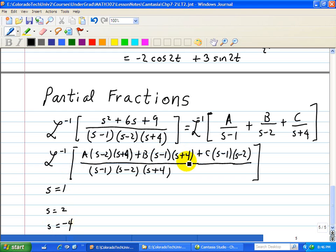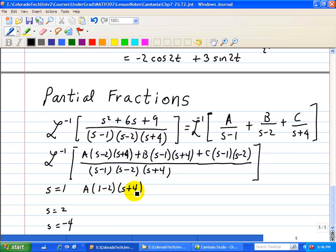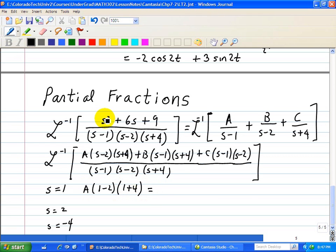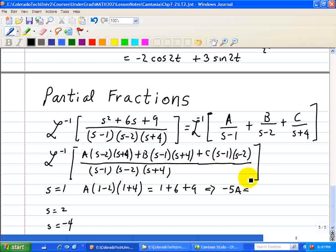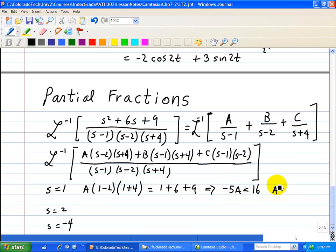When s equals 1, the middle term and last term go away. So all we have, when we substitute, is A times (1 minus 2) times (1 plus 4) in the numerator. That has to equal the numerator evaluated at s equals 1, which is 1 plus 6 plus 9. This gives negative 1 times 5 times A, or negative 5A, equals 16, which implies A equals negative 16 over 5.